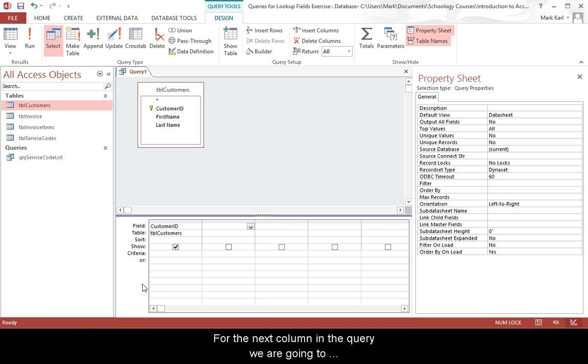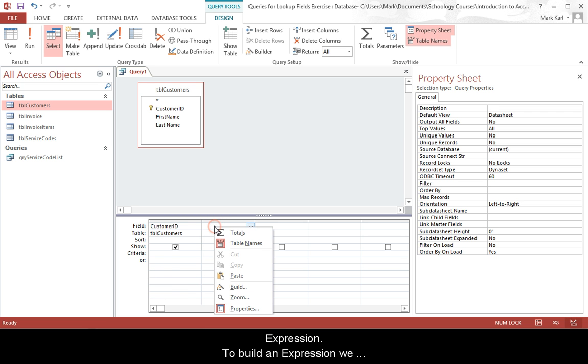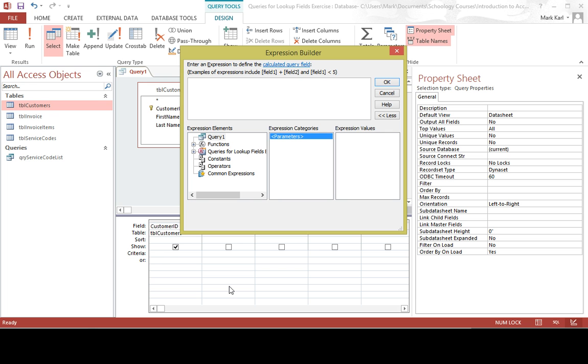For the next column in the query, we are going to concatenate the fields together using a query expression. To build an expression, we right click in the field cell and select build.